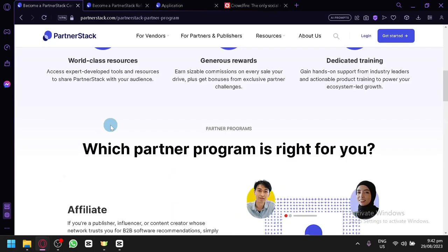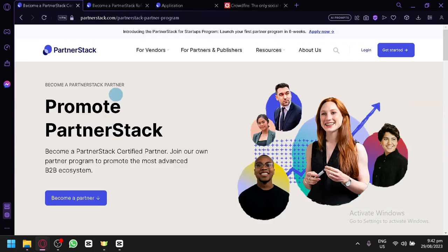And so that's it. That is how you will be able to earn money in PartnerStack. I hope you enjoyed the video. Please leave a like and subscribe. Thanks for watching.